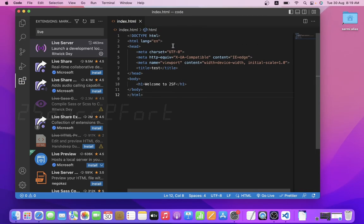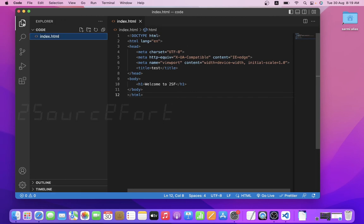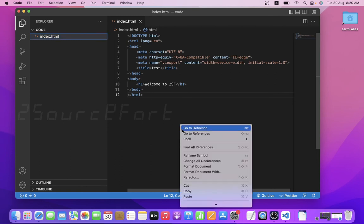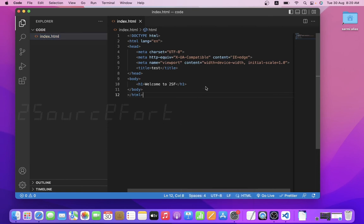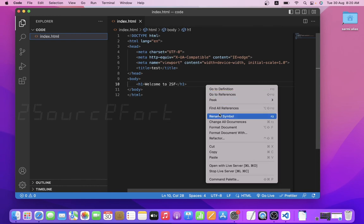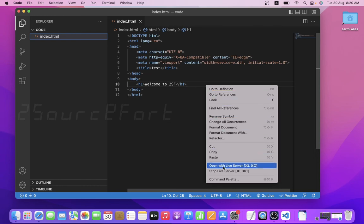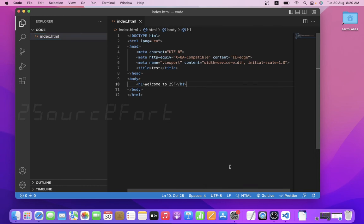So Live Server, you can double tap. You can search VS Code, bottom right side button, you can use it. Go Live Server.